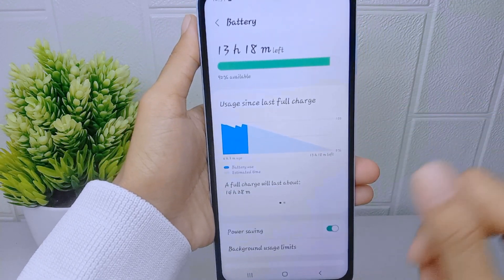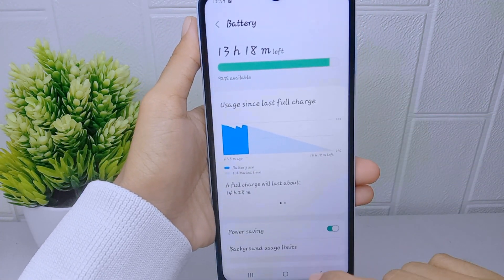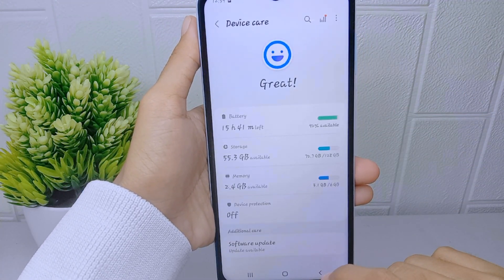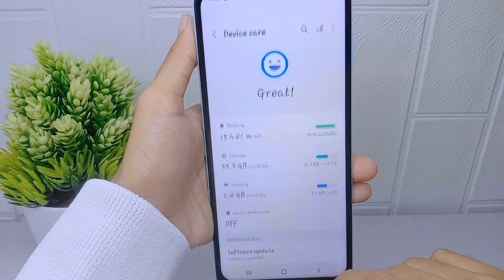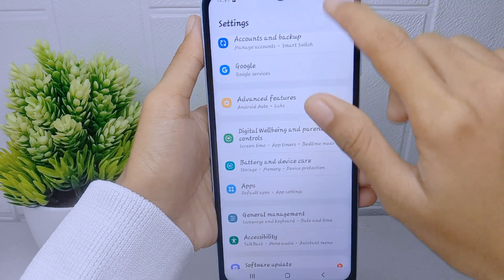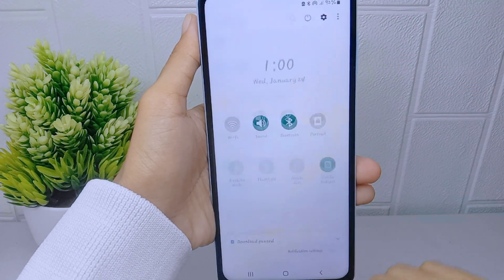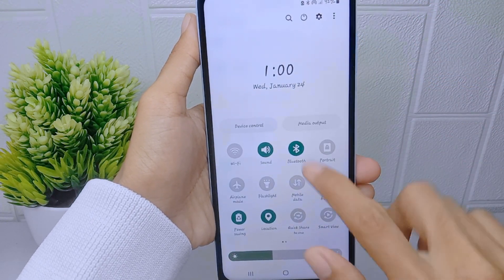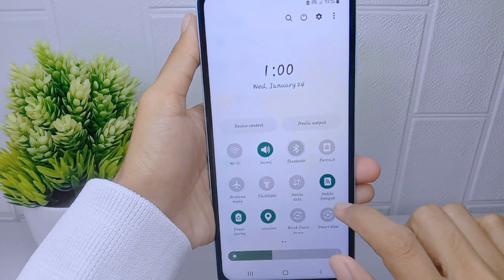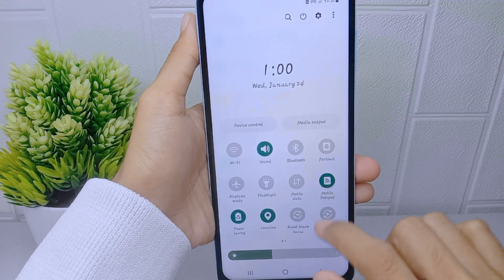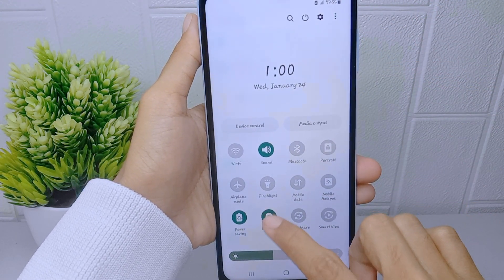For the next step, you can turn off active features on your device that are not in use, such as Bluetooth, hotspot, location, or any other features you are not currently using.